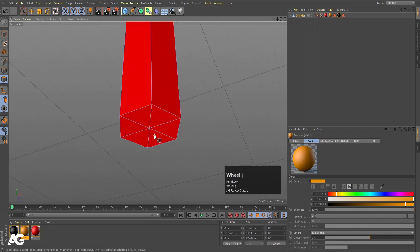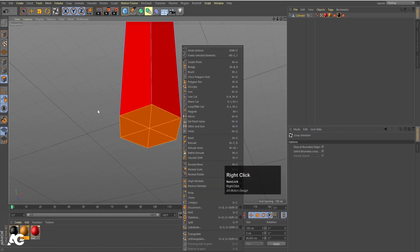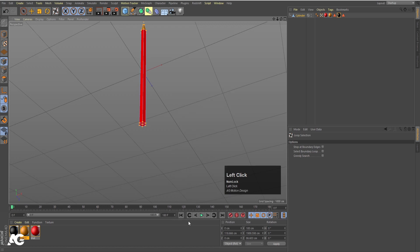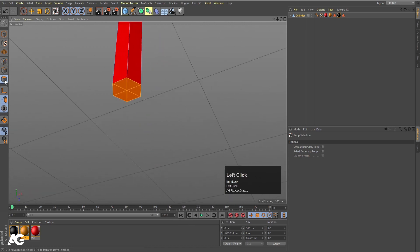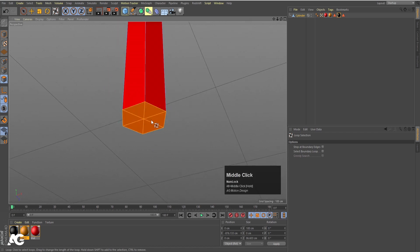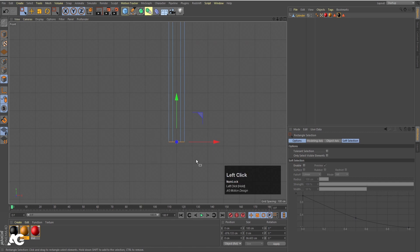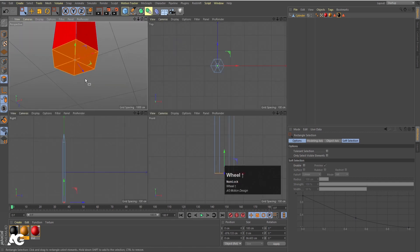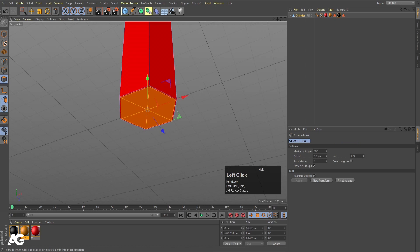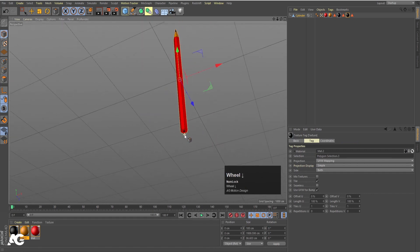Now select this loop selection again, press UL and select this loop. Before that, let's select this point first. Hit Control+A to select all the points, right click and choose Optimize — we have to do that first. Then select this portion. If it's not selecting fully, go to the front view, select your rectangle selection tool and select the faces at the bottom. Right click and choose Inner Extrude (shortcut I), extrude inward, and apply the black color. We will get this effect.